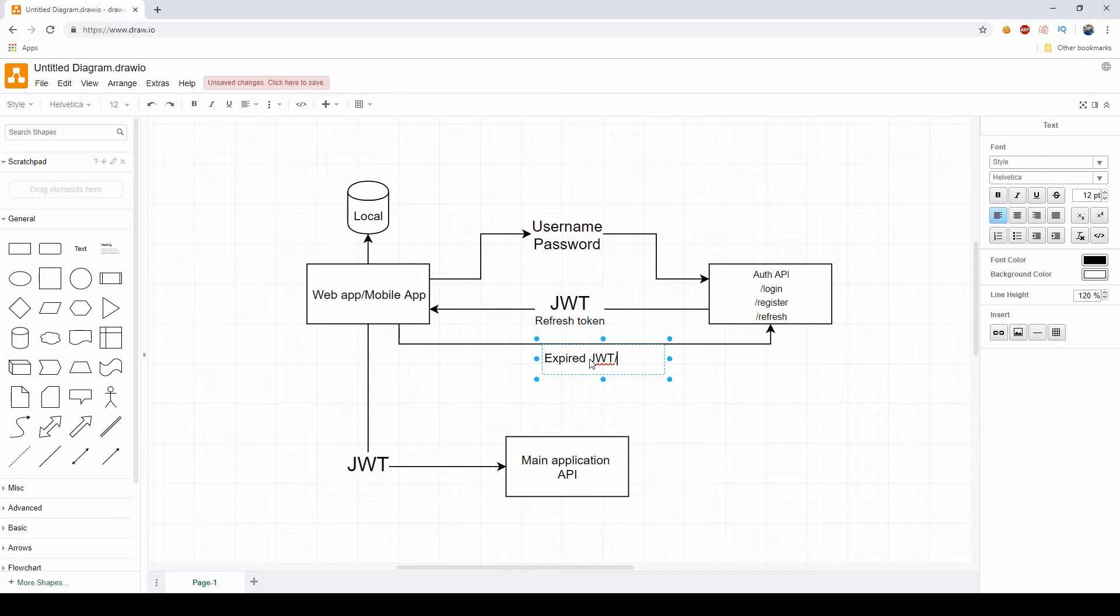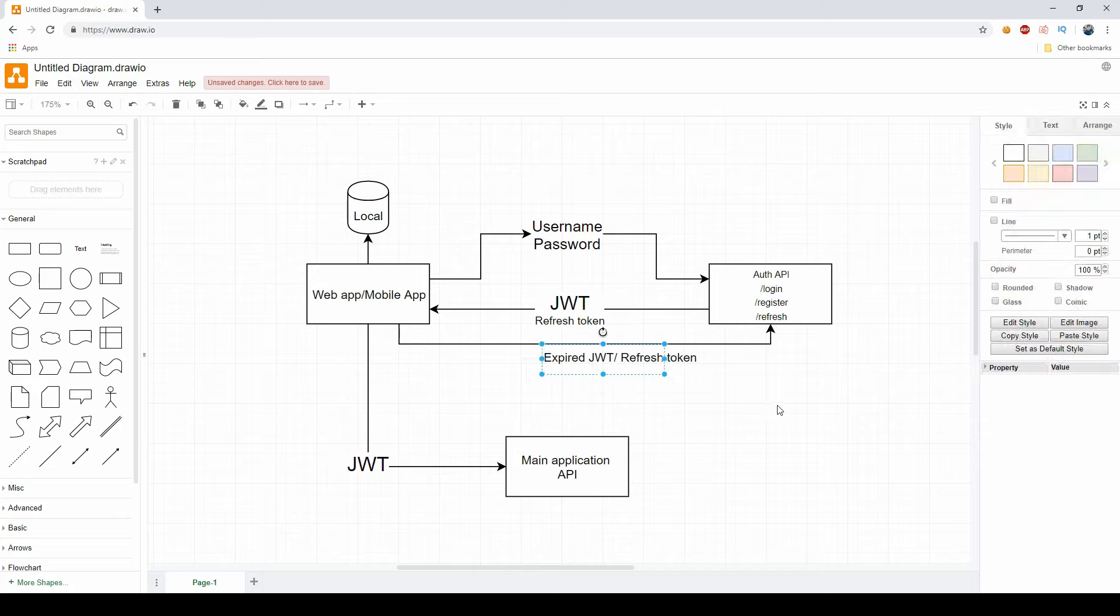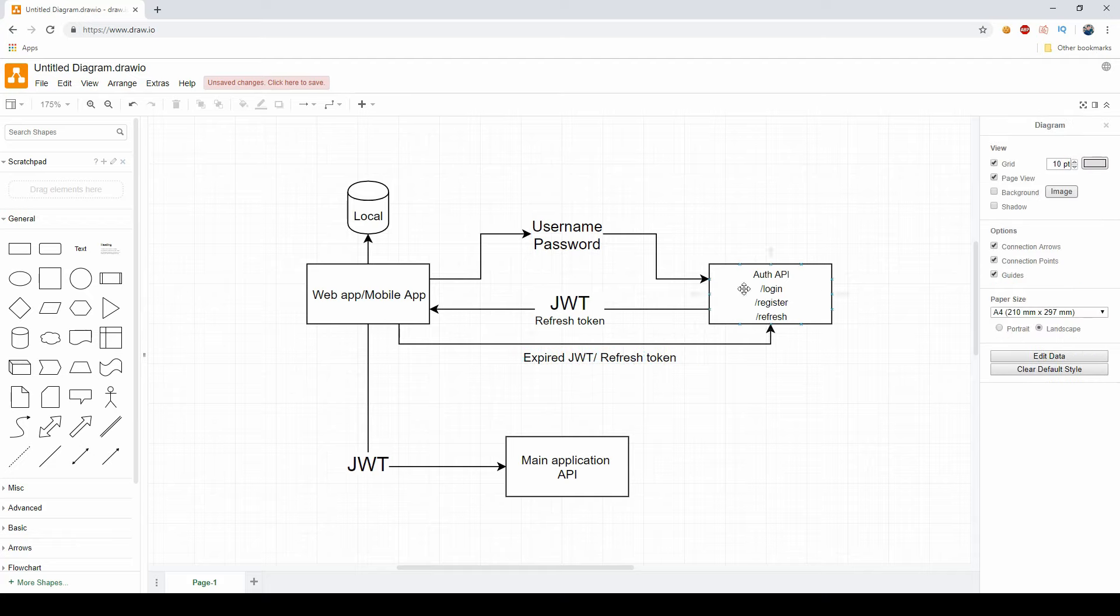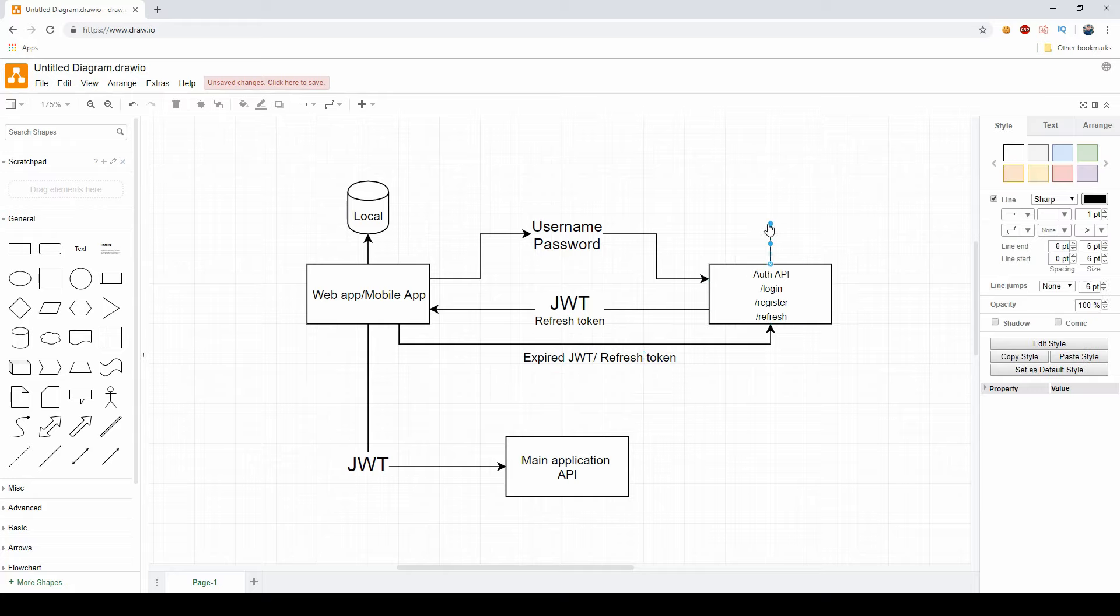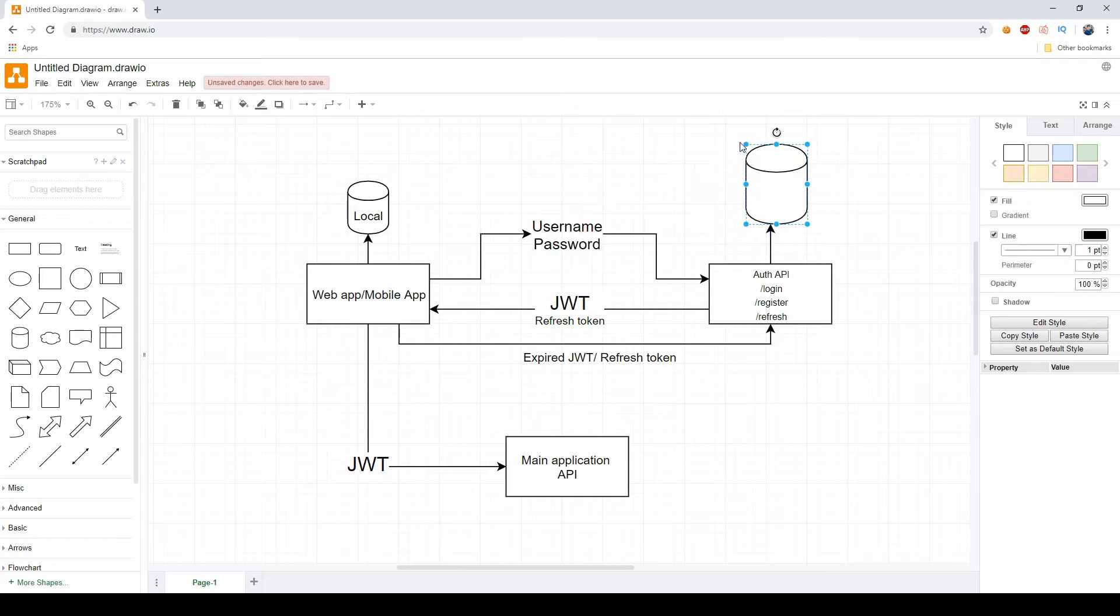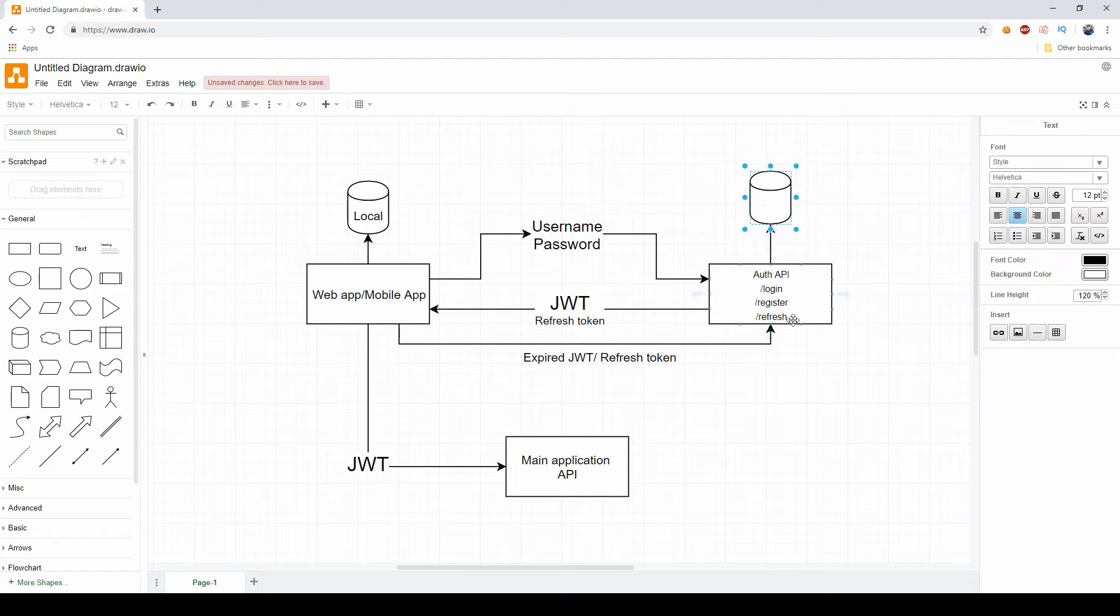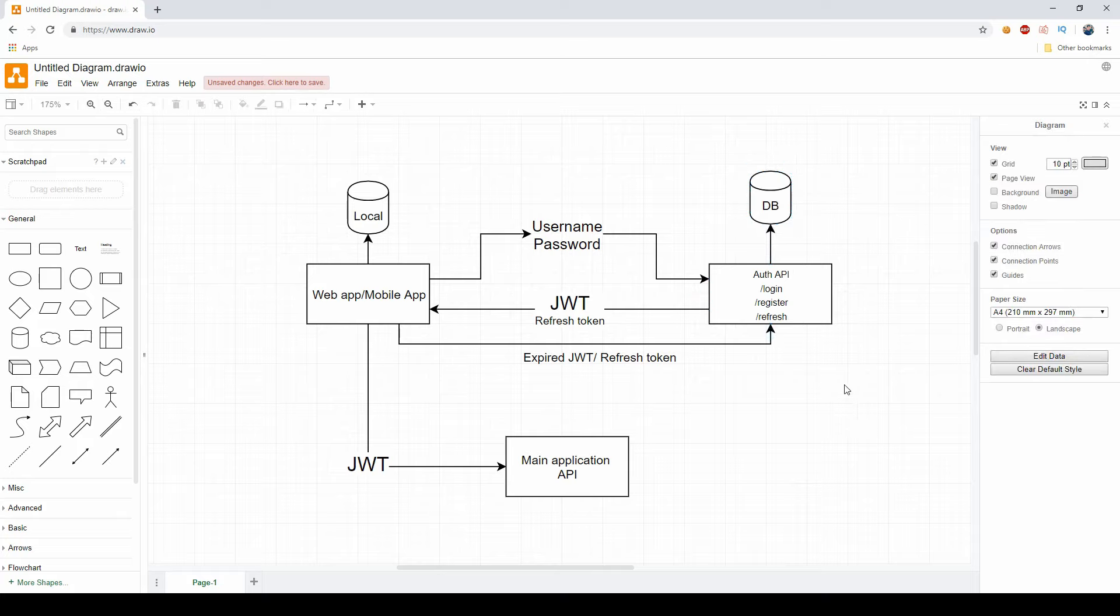We would use the expired JWT with the refresh token, and the server will validate that this is a valid JWT that has expired and that we have in our database a refresh token with this refresh token ID. So this is the database of the auth API.